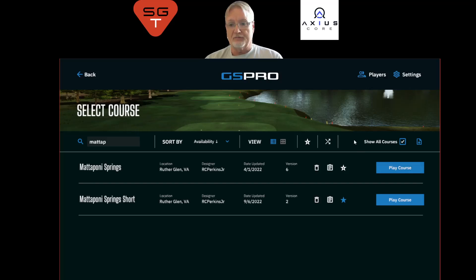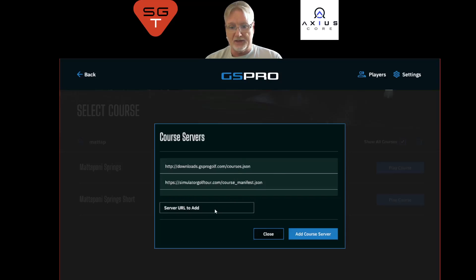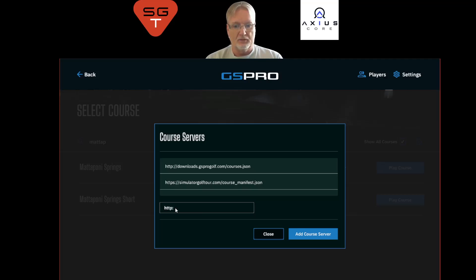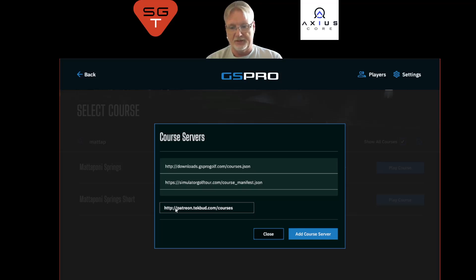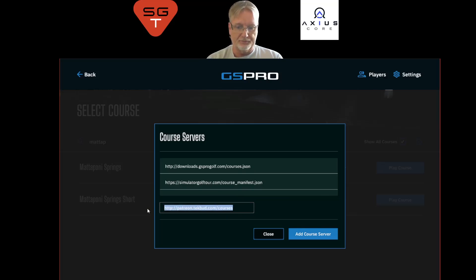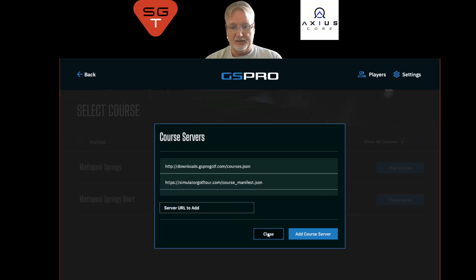You've heard conversations about Patreon sites and servers for pay. You can find that list of servers here and add them. I'm not going to show the actual URL, but if you have a Patreon site address — something like patreon.techbud.com/courses — you can type it in, click 'Add Courses,' and that will add those courses to your list.